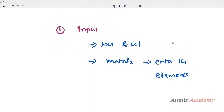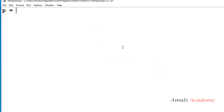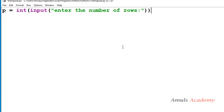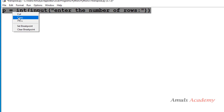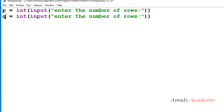First I will ask the user to enter the number of rows. I will take the variable name as p and use the input function. Since I am using Python 3, by default it takes input as a string, but we want an integer, so I will use the int function to convert the input. This will display the message 'enter the number of rows'. Next I will copy this, take variable name q, and ask for the number of columns.